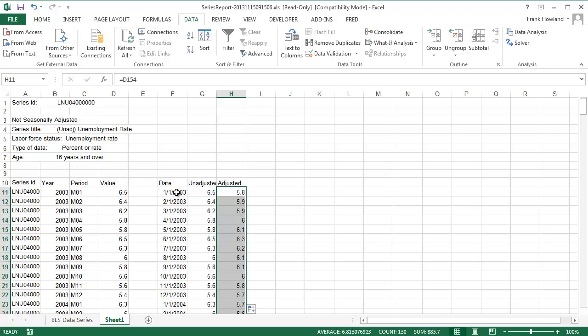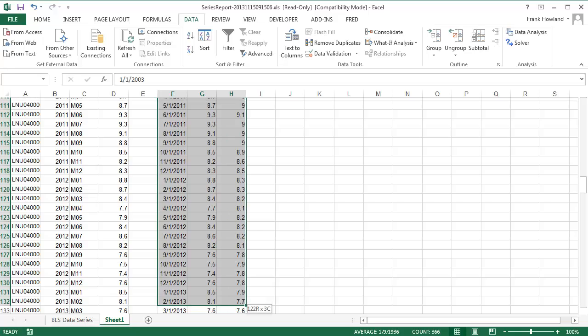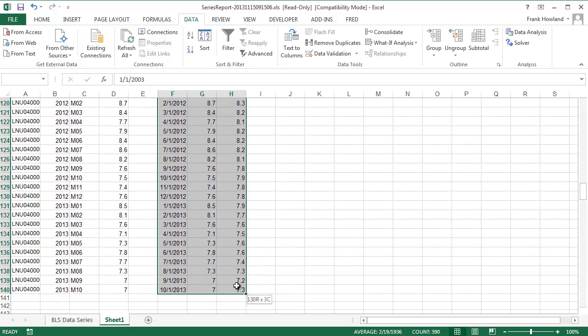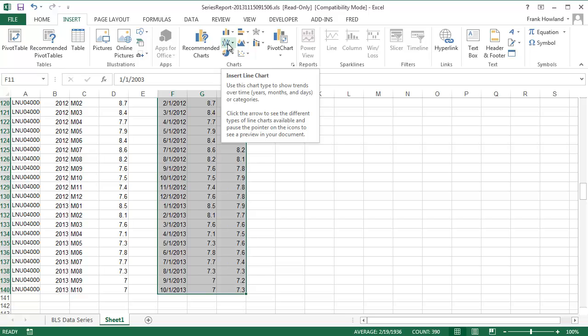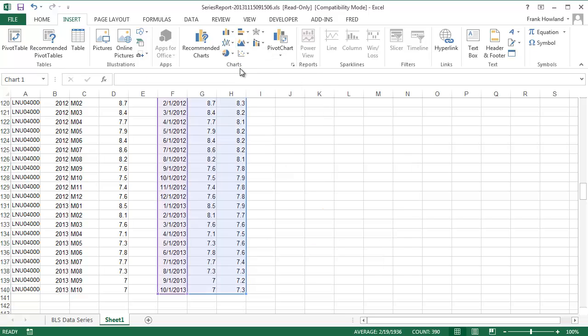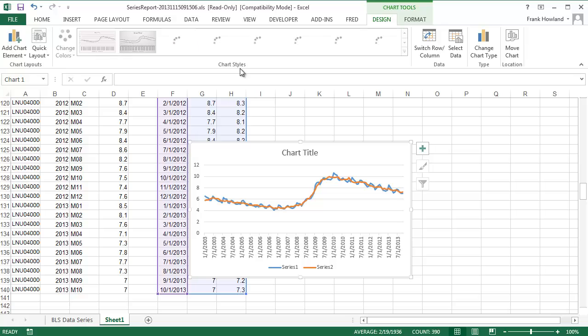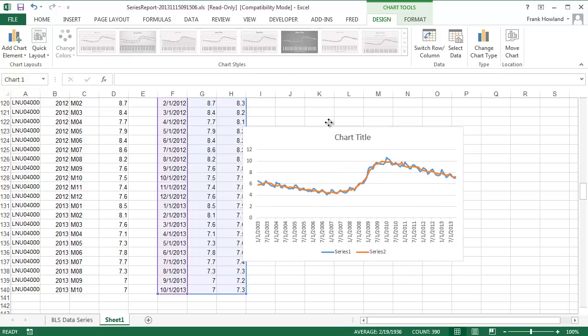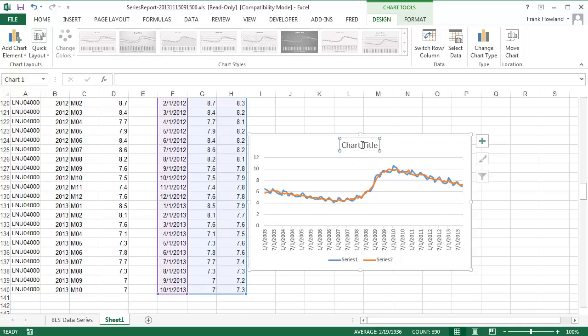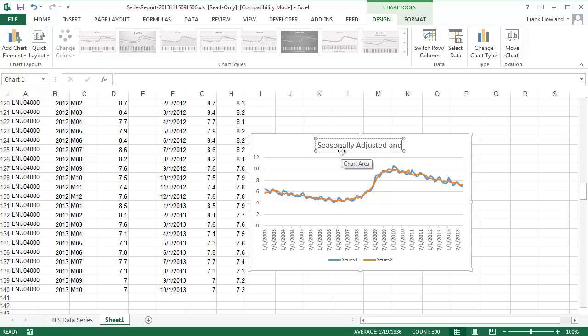So here's a table. We're gonna go to Insert. There are two possibilities: we can do both a line chart. Let's try that one first and we'll go like this. And wow, that's kind of cool. So there's a chart of this seasonally adjusted and unadjusted unemployment rates.